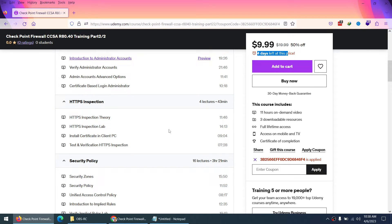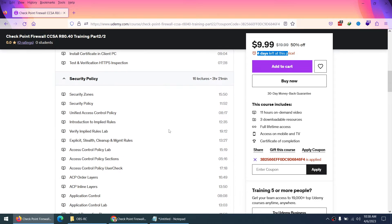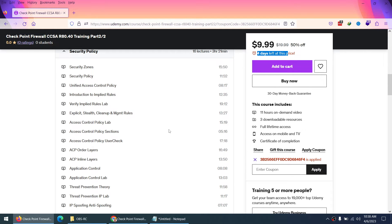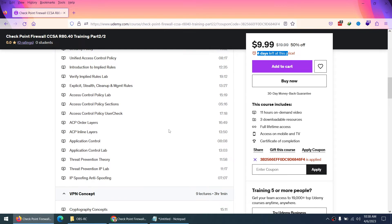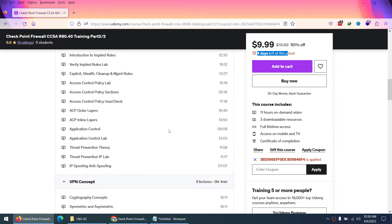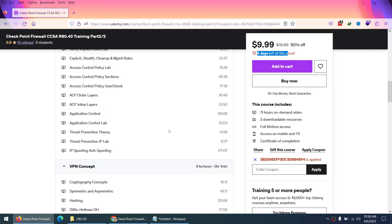What is security zone, security policy, unified access control policy, implied rule, explicit rule, stealth rule, cleanup rule management, access control policy lab where we will see section, user, check, order, layer, and inline layer. And then after that, application control, URL filtering.